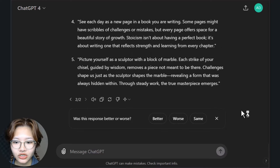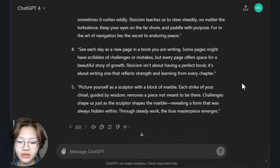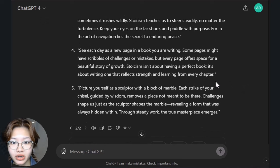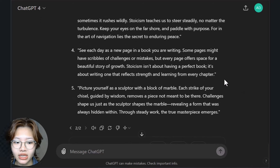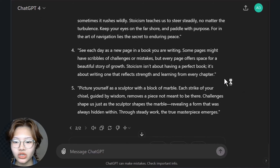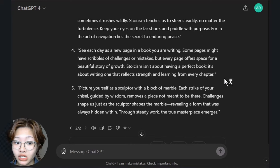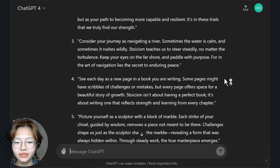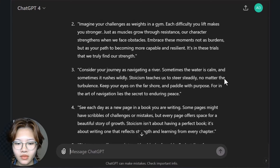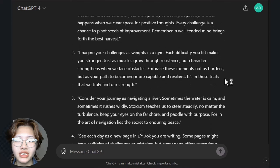As you can see, ChatGPT generates five scripts that you can use for your videos. Choose one that you prefer and move on to the next step.